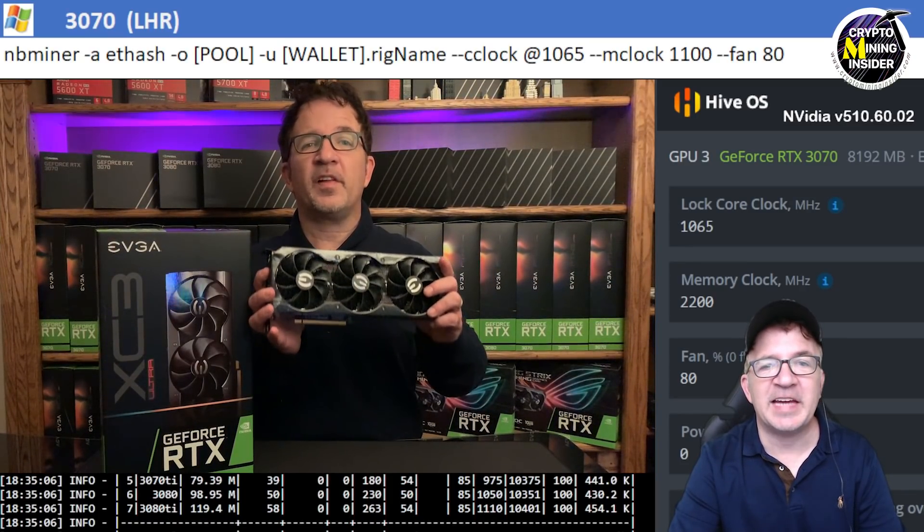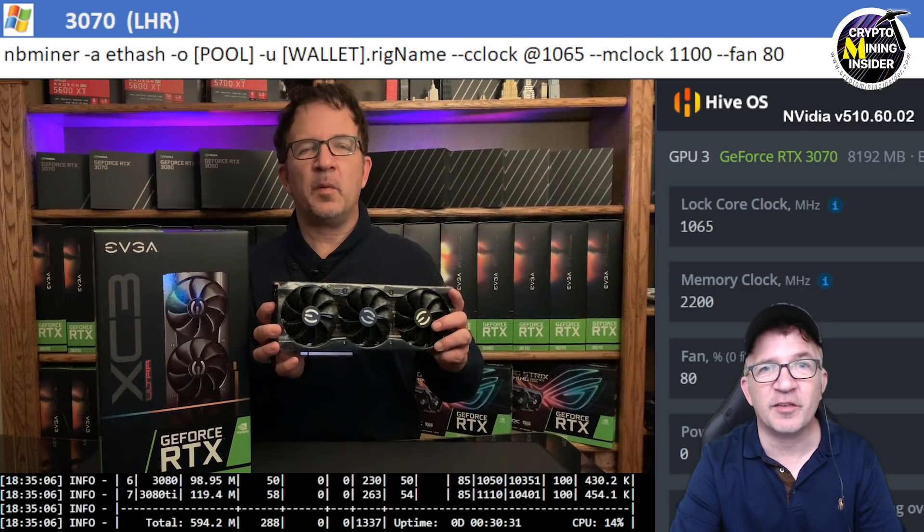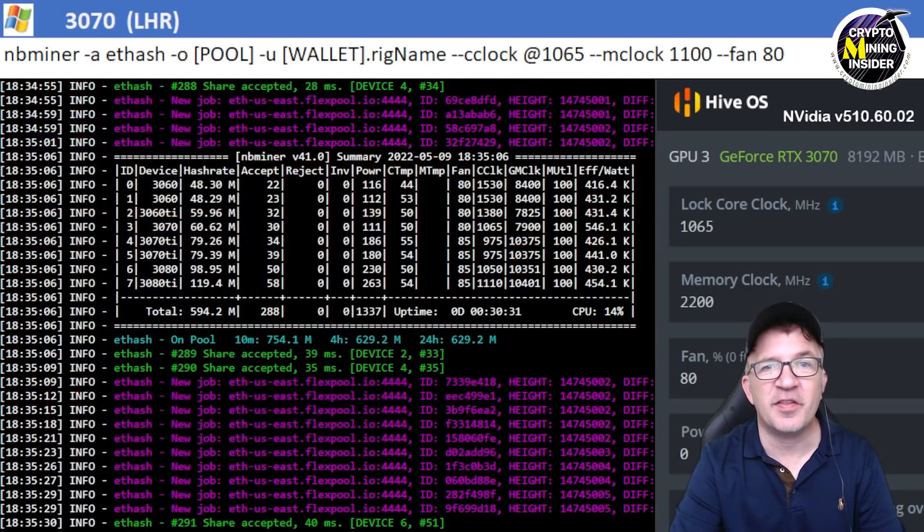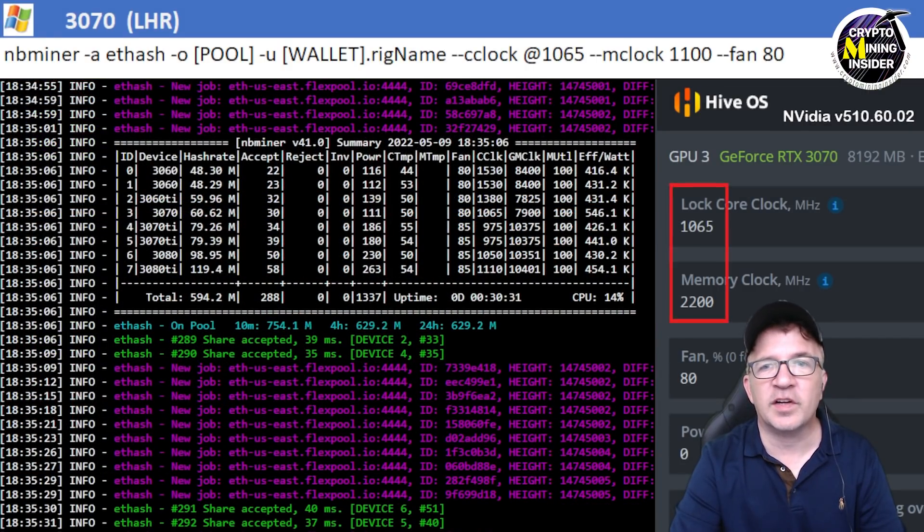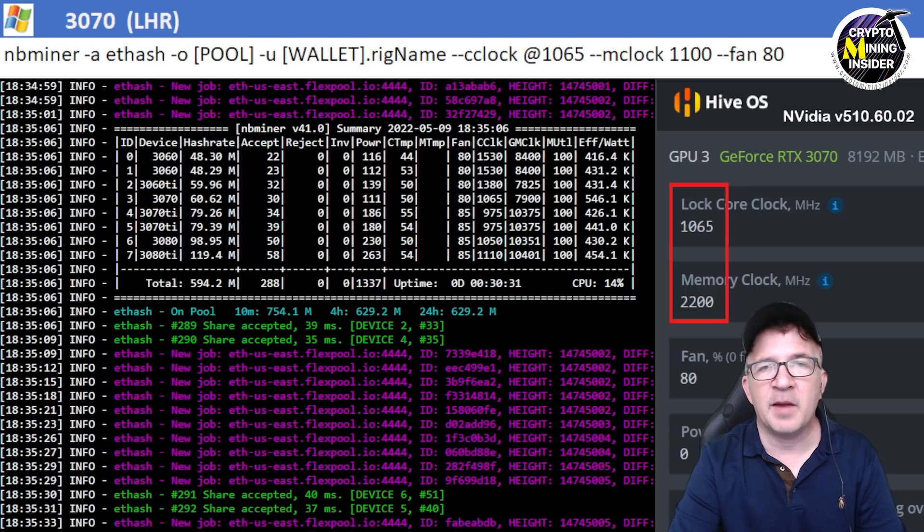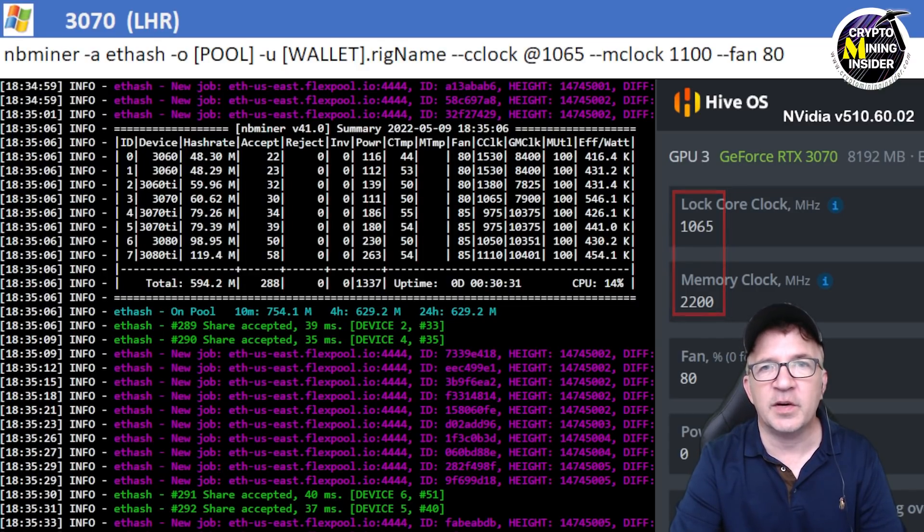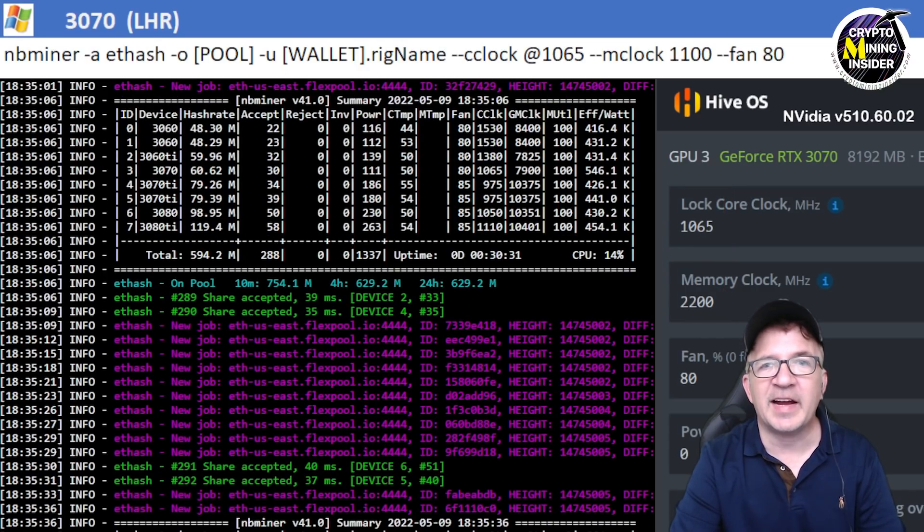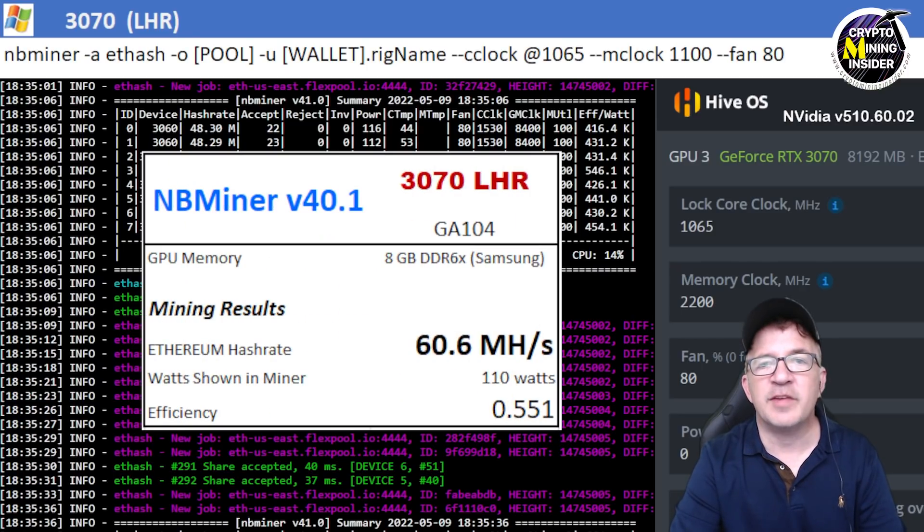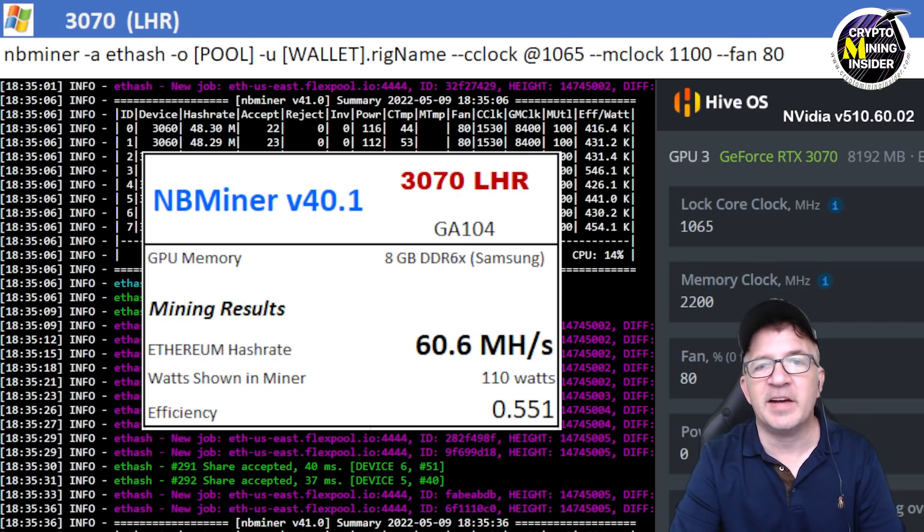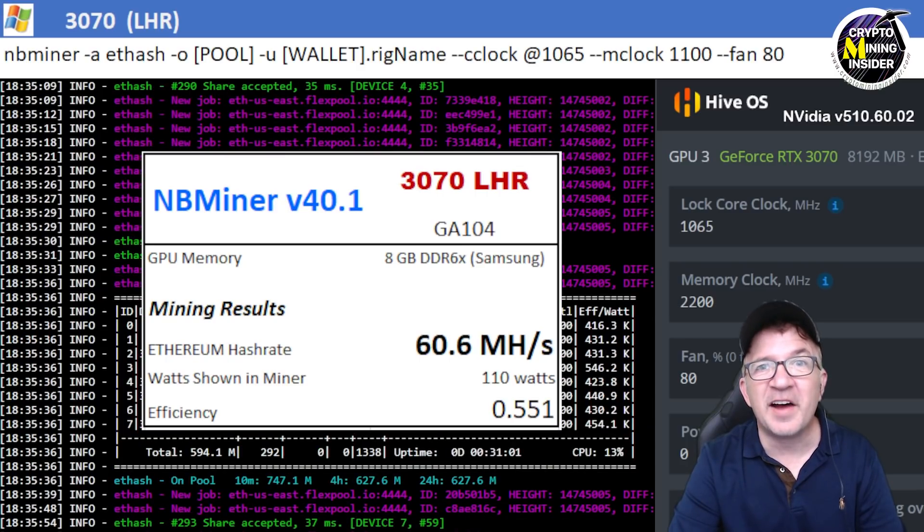The next card I tested was my EVGA RTX 3070 LHR card and it gave me incredible results, looking just like a regular full hash rate 3070. Using a locked core clock of 1065 and a memory clock offset of 2200 in Hive OS, 1100 in Windows, I got incredible results just like a full hash rate card. I was able to get 60.6 megahash on average at a 0.551 efficiency. That's right, 0.551 efficiency, that is incredible.